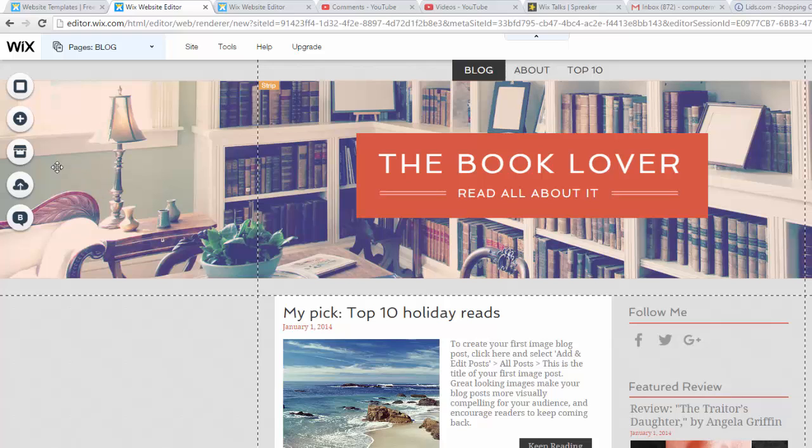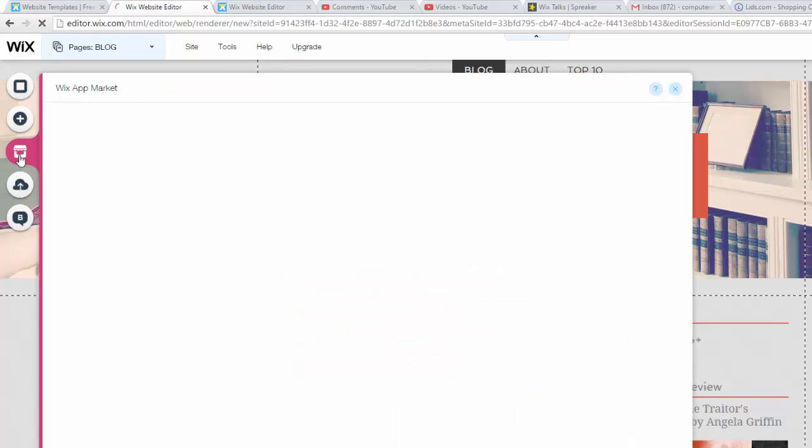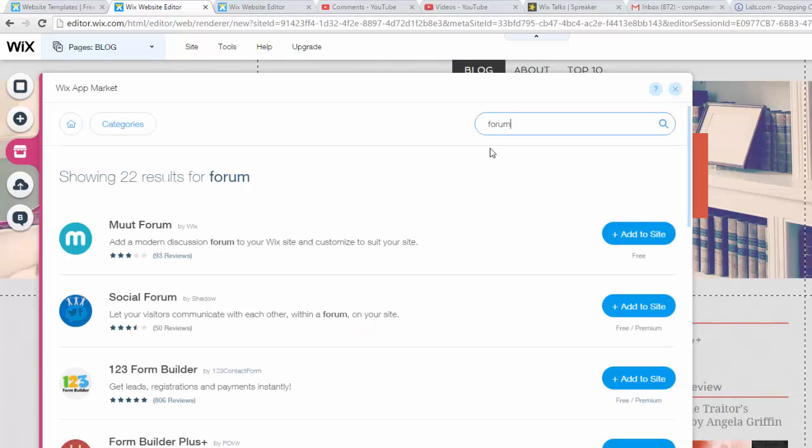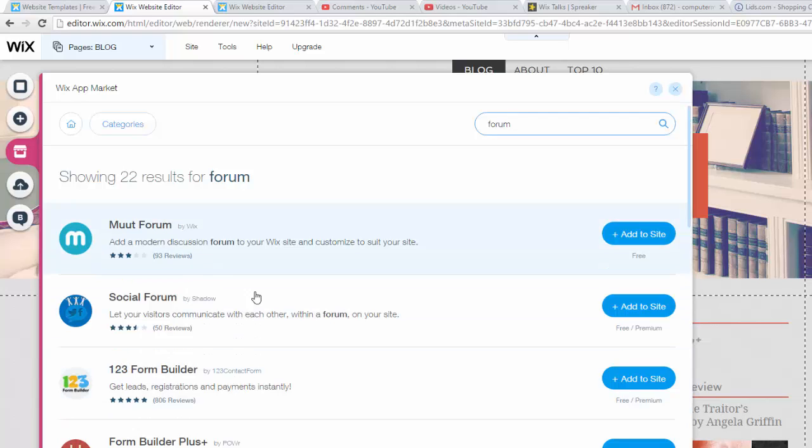First things first, like always we're going to go over here to our app market. Once you click that you're going to open it up. I already searched for it, but in the search bar, like always, you'll search 'forum' and once you search forum, all these forum builders will pop up.